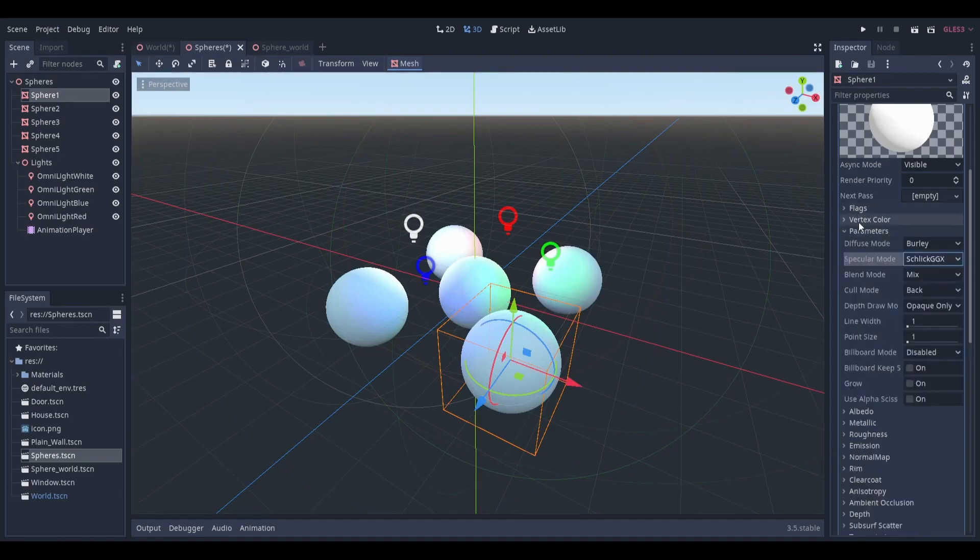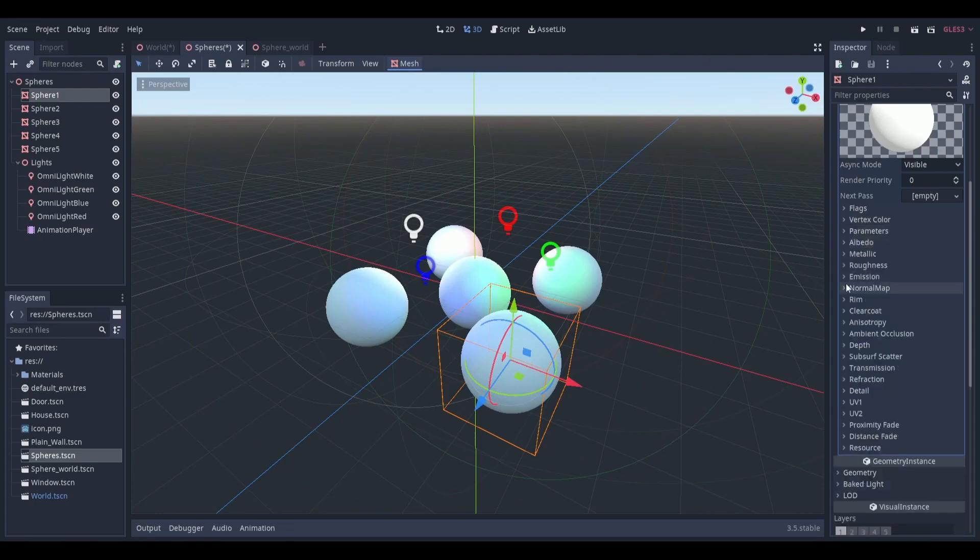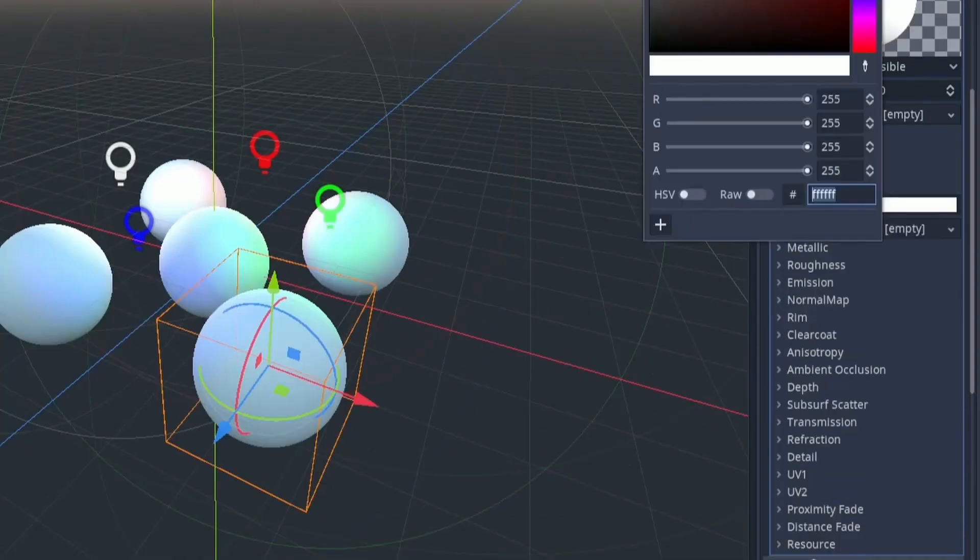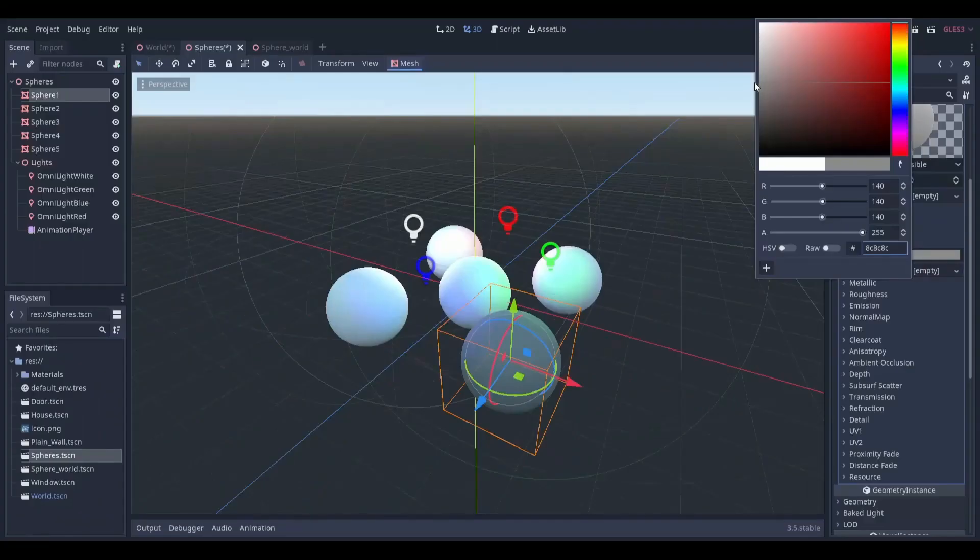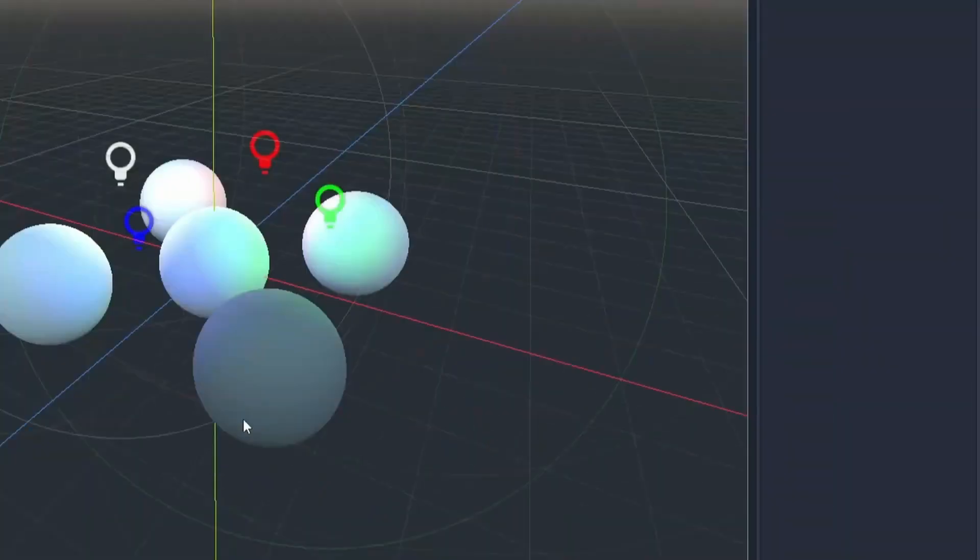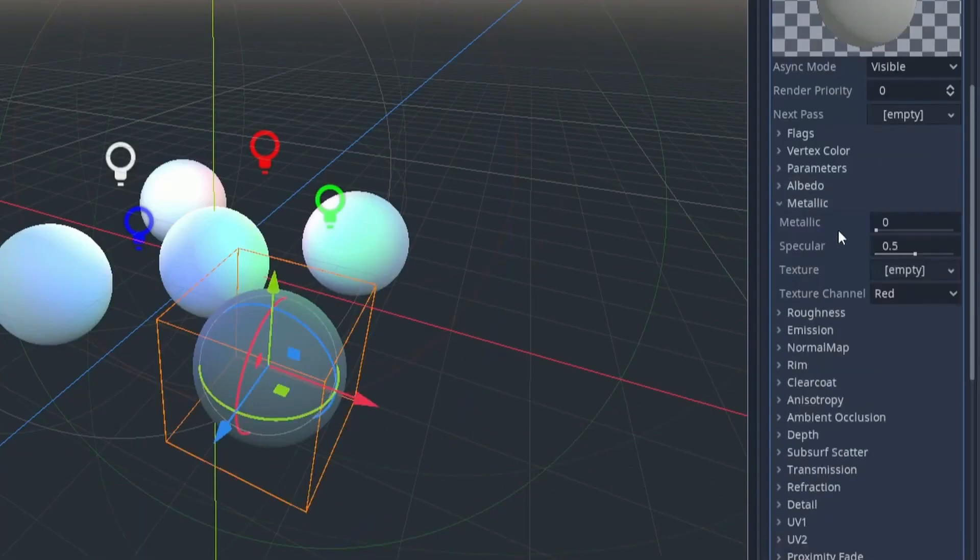Spatial material is a default 3D material that aims to provide most of the features artists look for in a material without the need for writing shader code. However, it can be converted to shader code if additional functionality is needed.